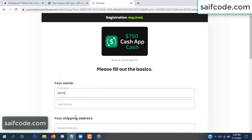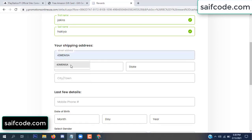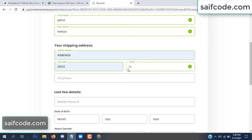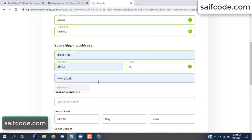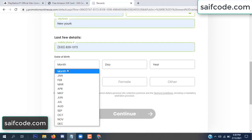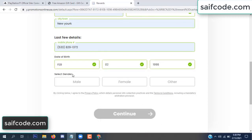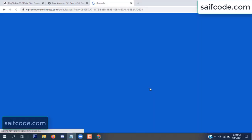Here enter all your details: your first name, last name, and your shipping address. Then your date of birth and your gender. It's very simple.